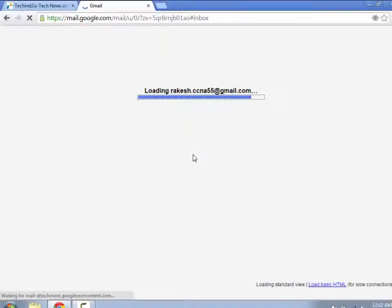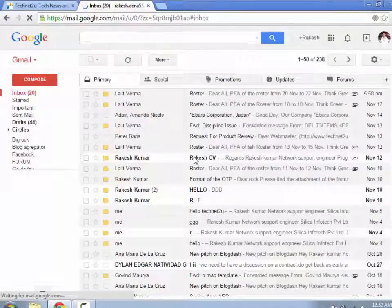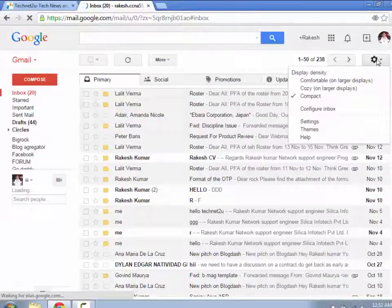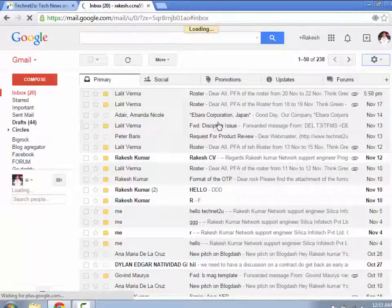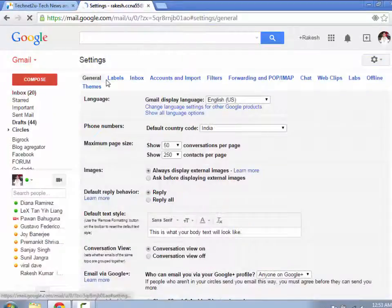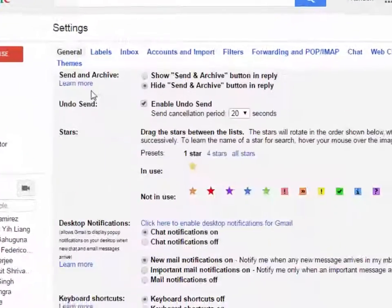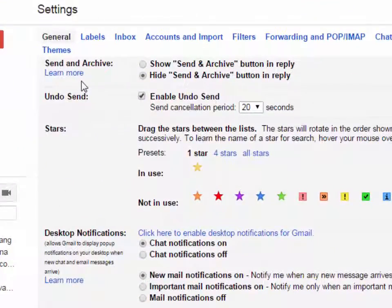Now it is reloading your Gmail account. Now again click on settings. It is opening the settings window. Now click on the General tab. Now scroll down and find the undo send option.